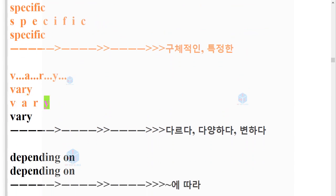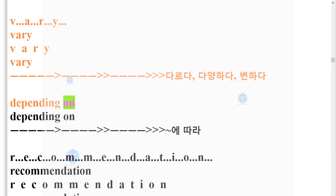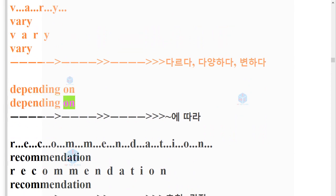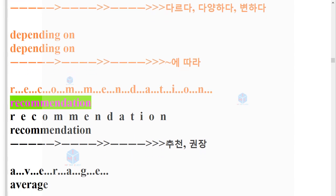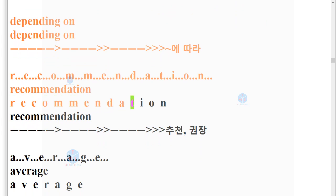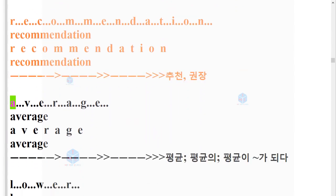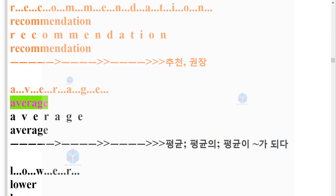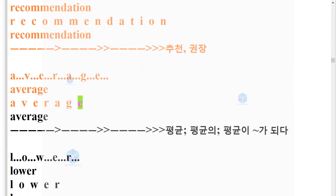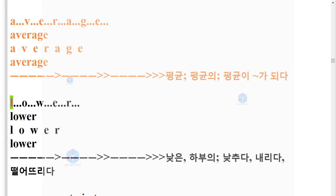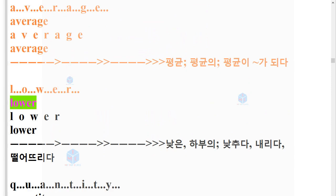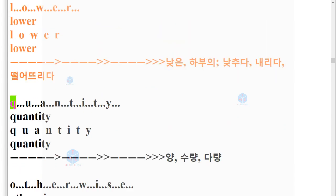Depending on. R-E-C-O-M-M-E-N-D-A-T-I-O-N. Recommendation. A-V-E-R-A-G-E. Average. L-O-W-E-R. Lower. Q-U-A-N-T-I-T-Y. Quantity.